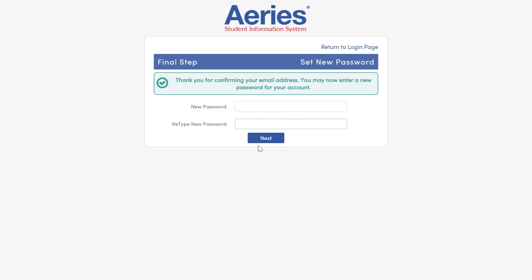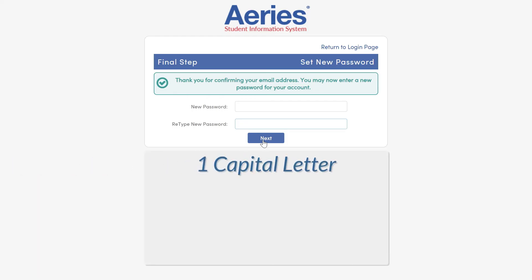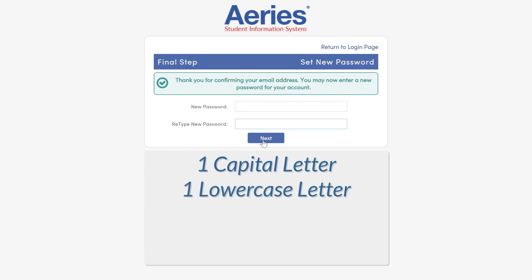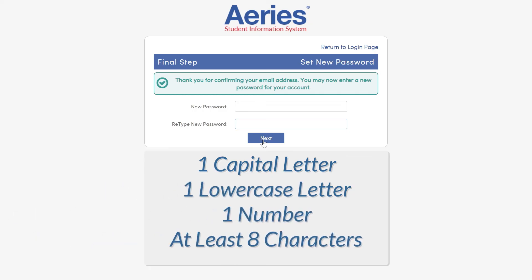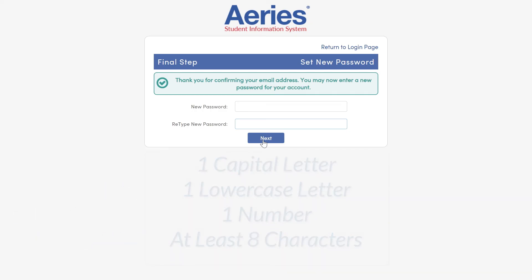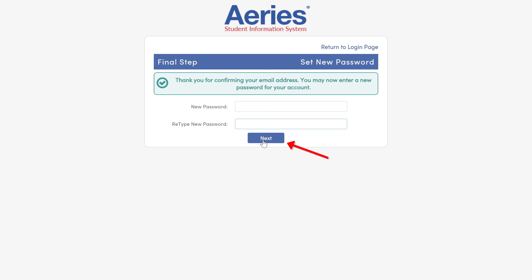Now choose your new password. Your new password will need to have the following: at least one capital letter, one lowercase letter, one number, with at least eight characters total. Be sure to type in the same password twice, then click Next.